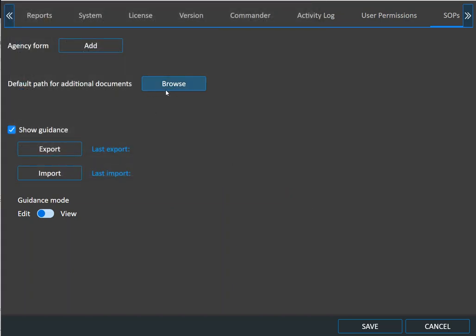You can also have default paths for additional documentation, whether it's tips or blogs or anything that's going to assist.